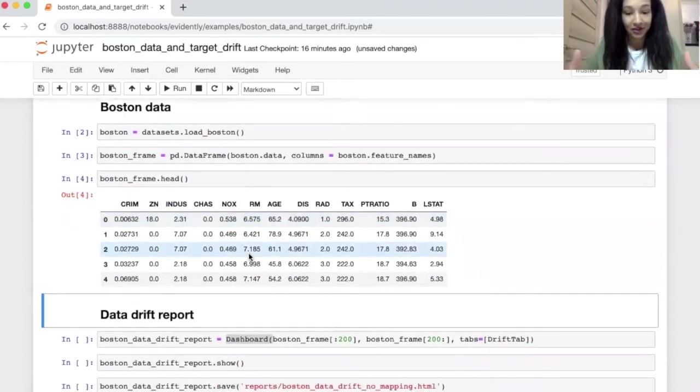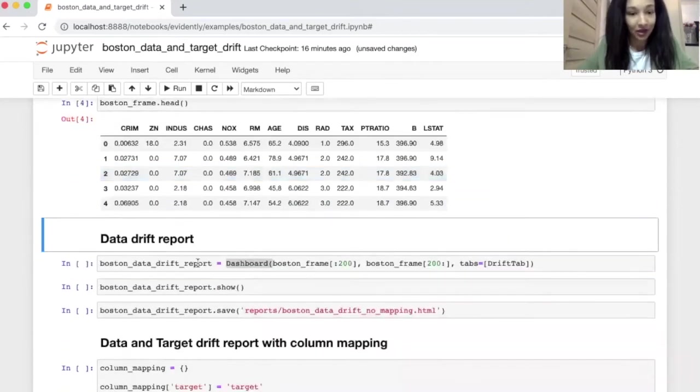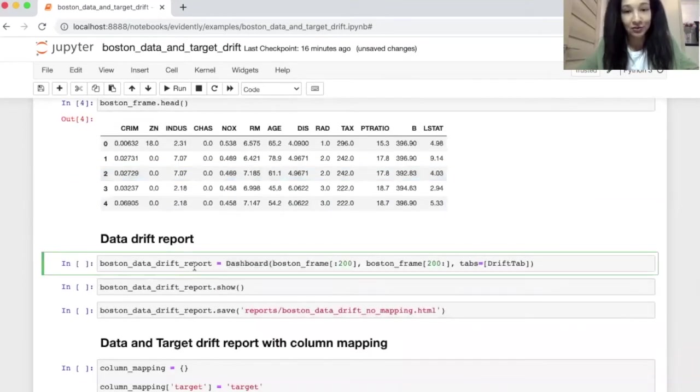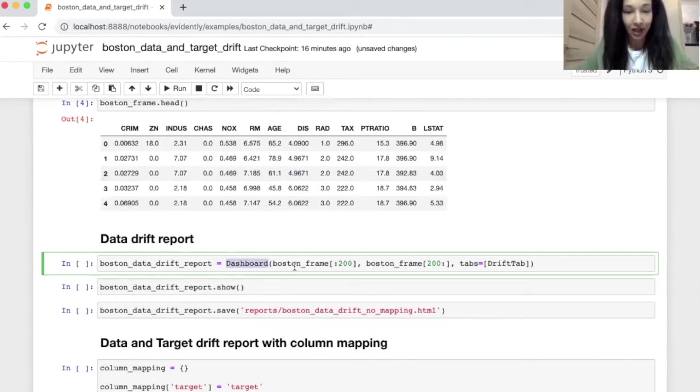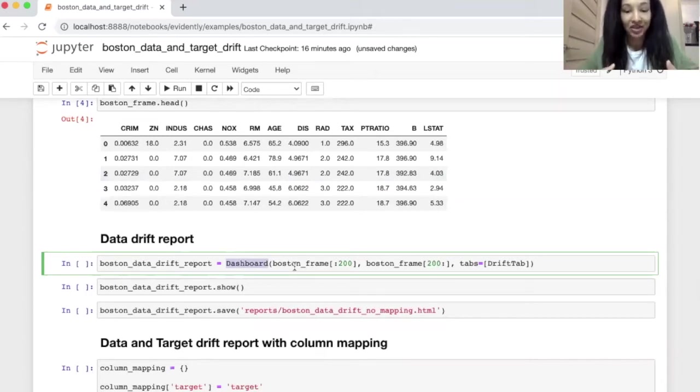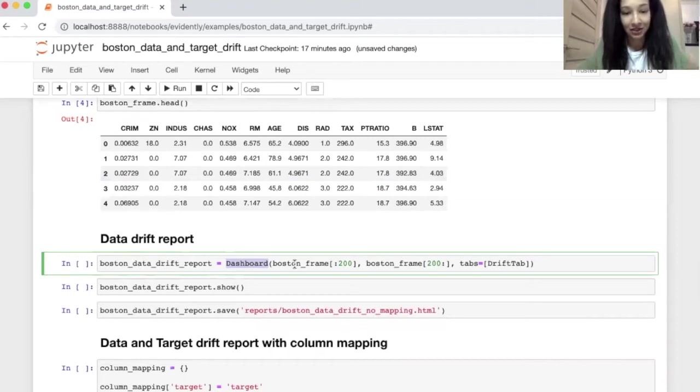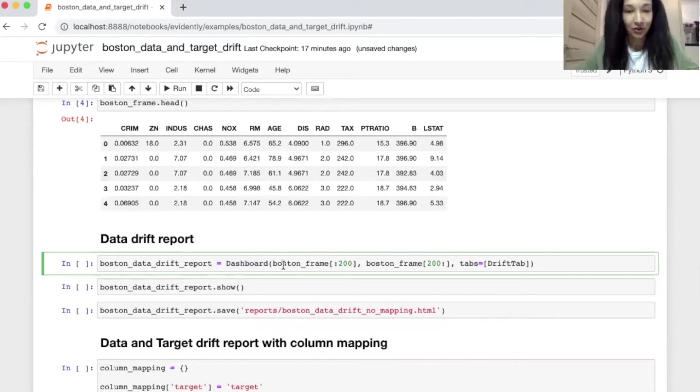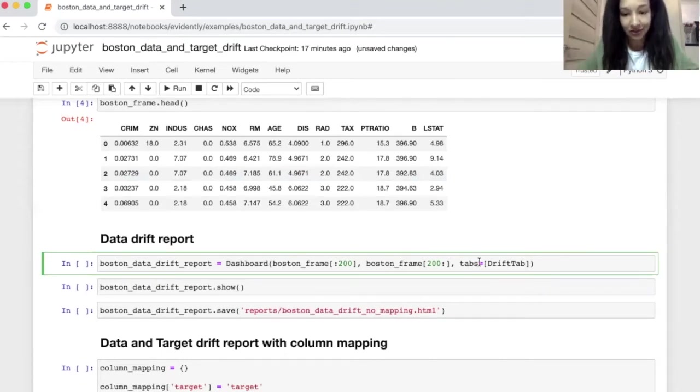So now we have all the data for creating dashboard at least data drift and target drift and let's do this. For having a dashboard we need to create dashboard object and here we go. We just call dashboard we imported it before and we need to pass there our data. Of course for making the data drift dashboard we need to have reference data and current data. So for this purpose I suggest us take our Boston dataframe and just split it into two parts. So the first part it will contain first 200 rows will go as a reference and all the rest data go as a current data.